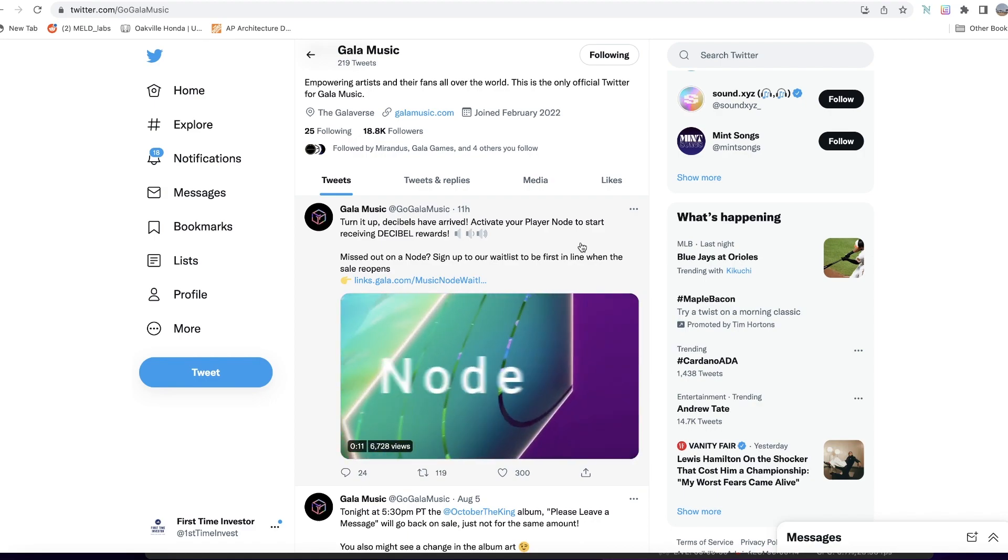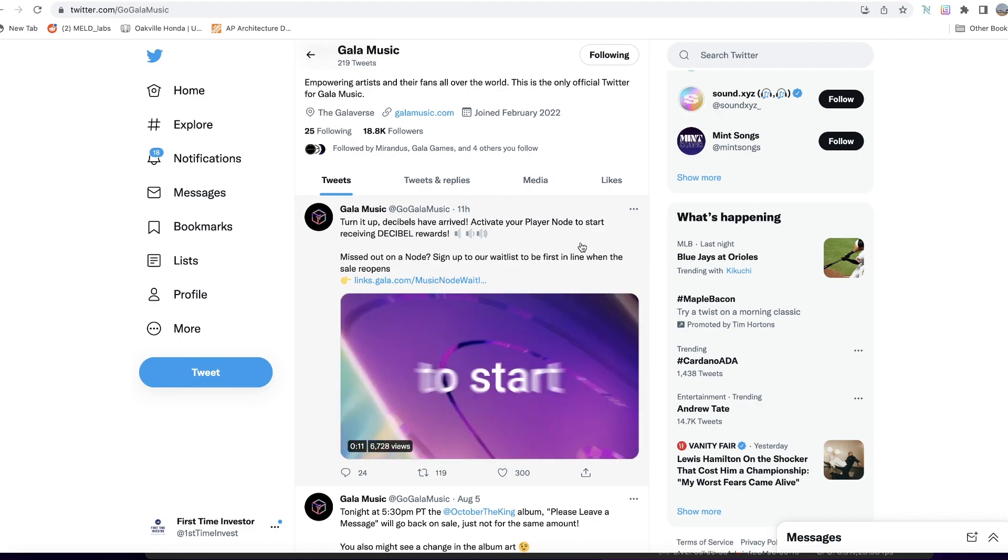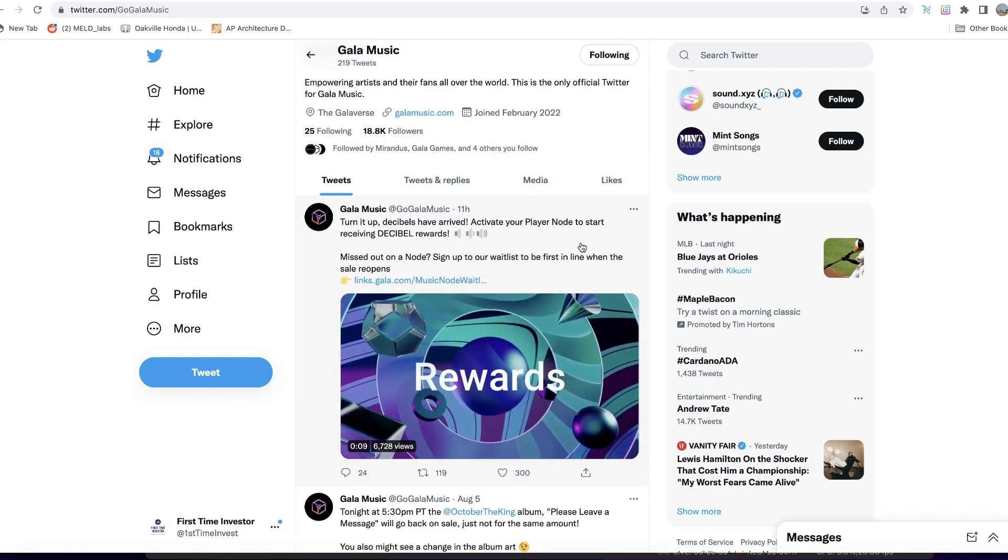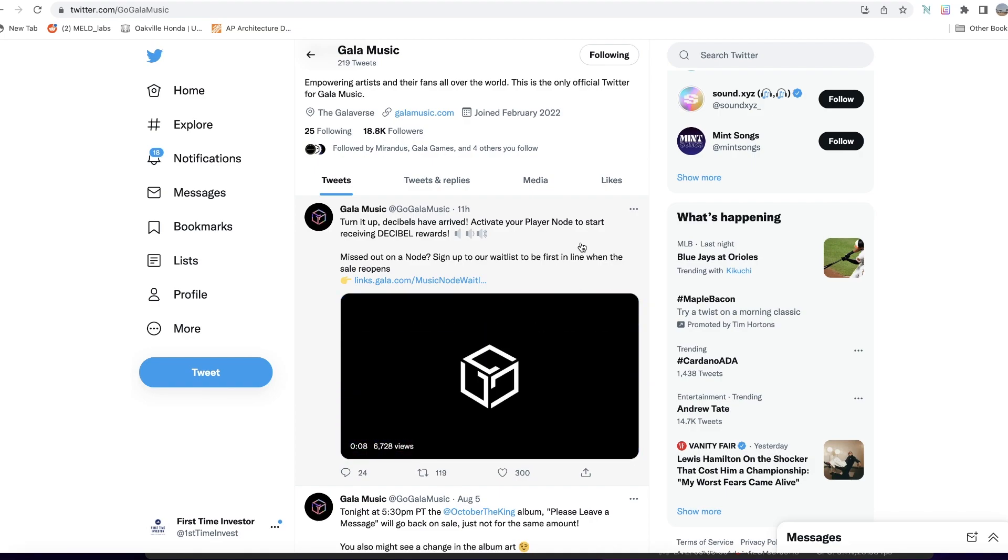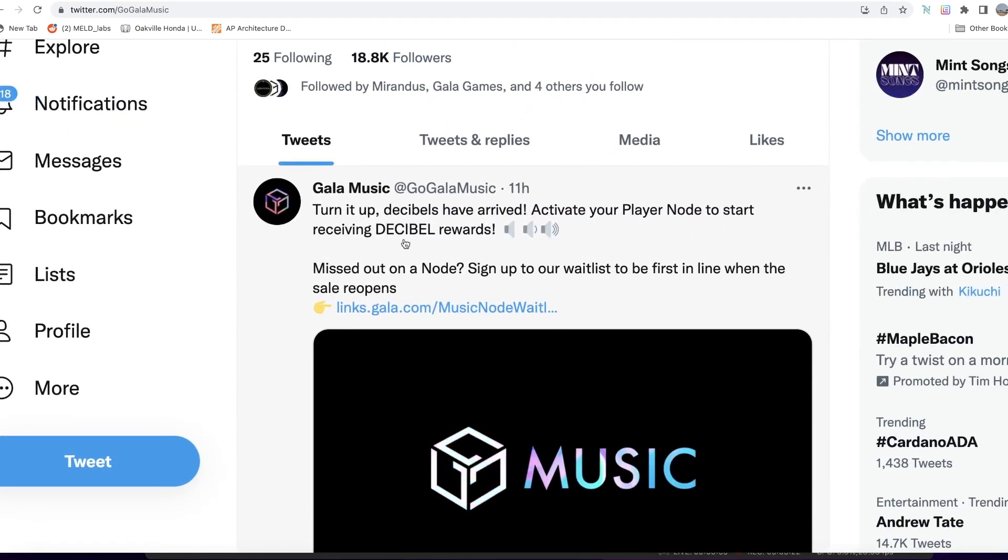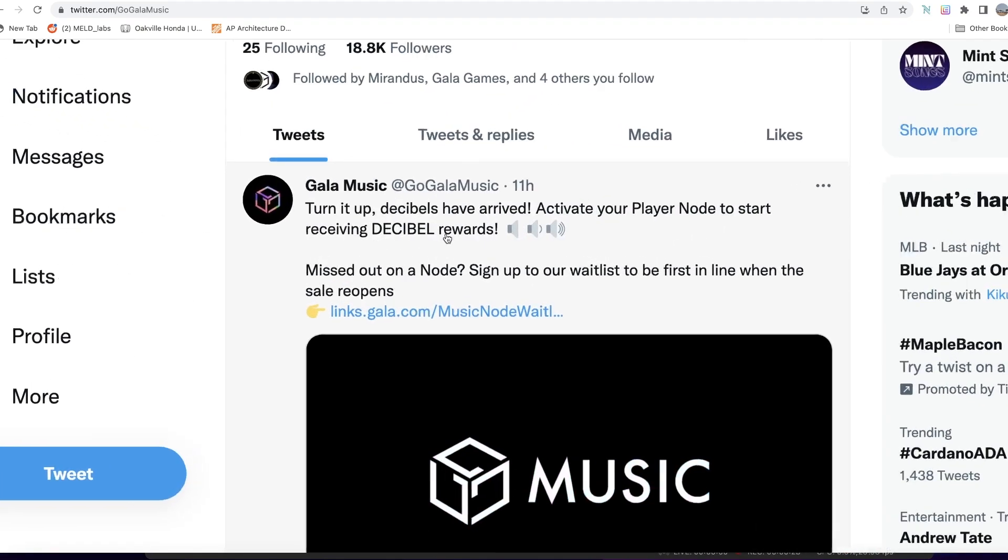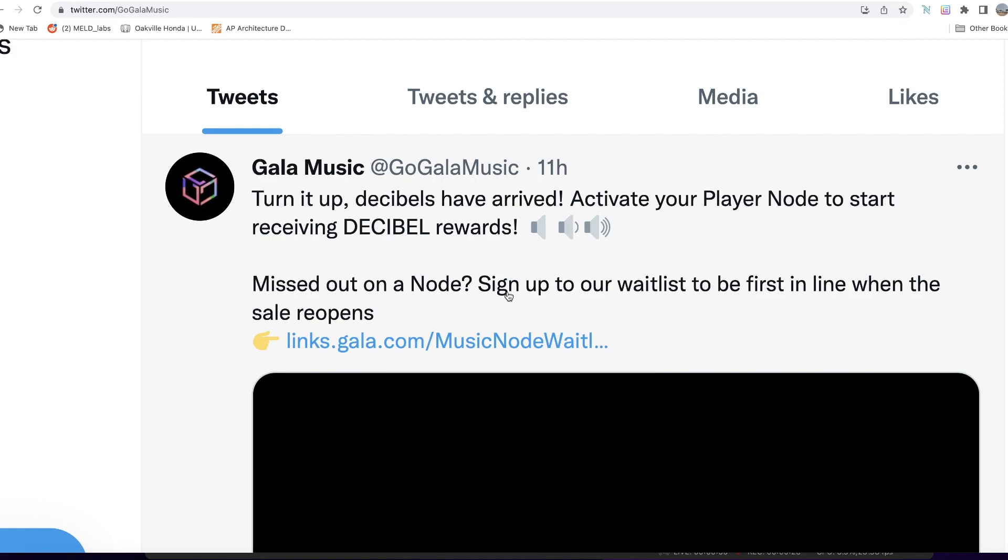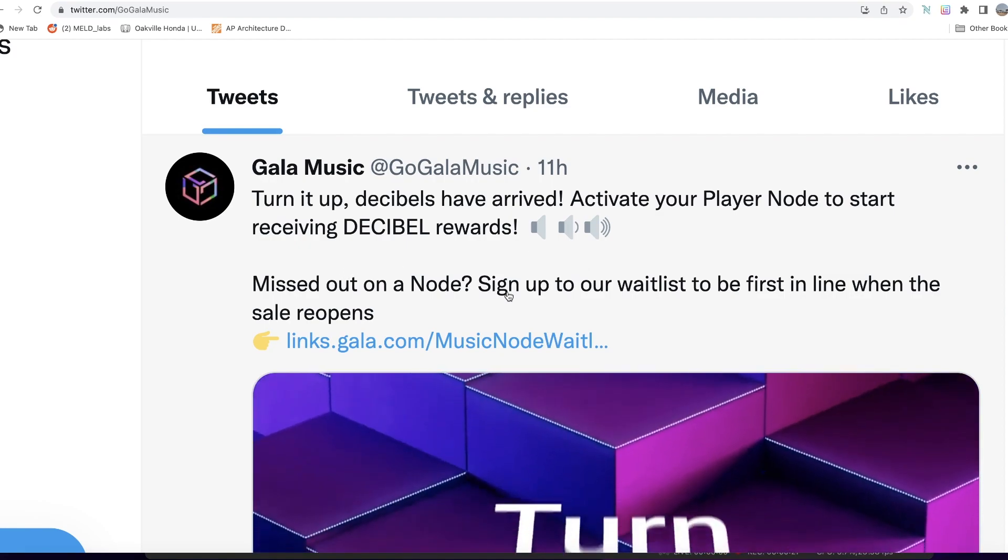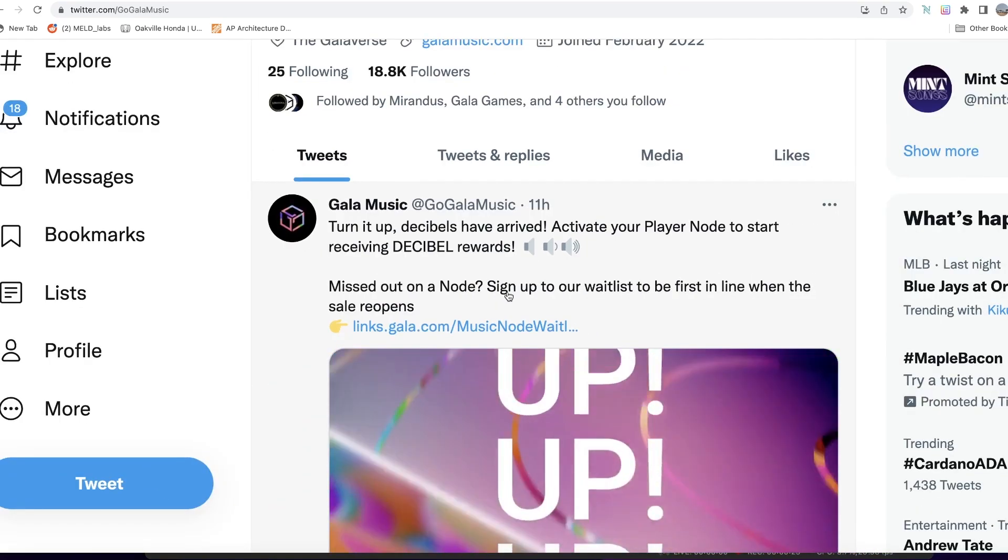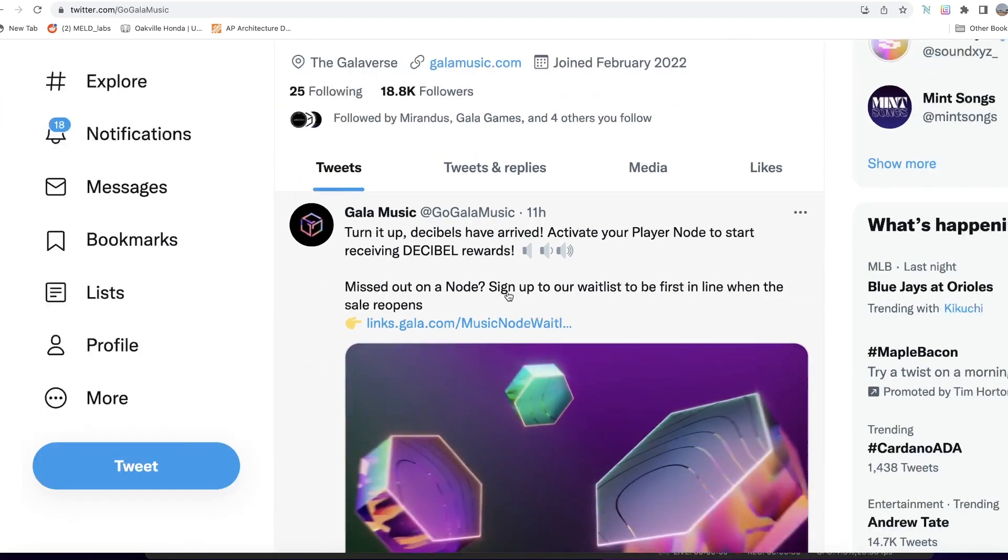So you're kind of late to the party, not really, but it's still early days. They've announced that we can set it up and we're going to be receiving what we call the decibel rewards. I believe decibel should be the moniker for the tokens for Gala Music.